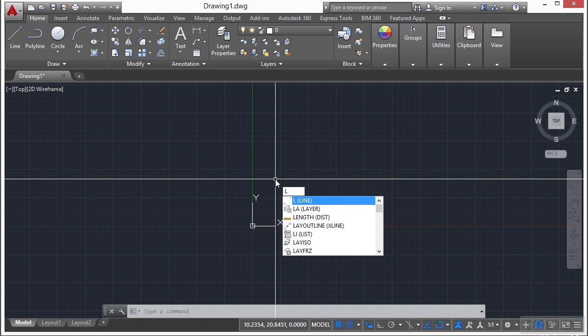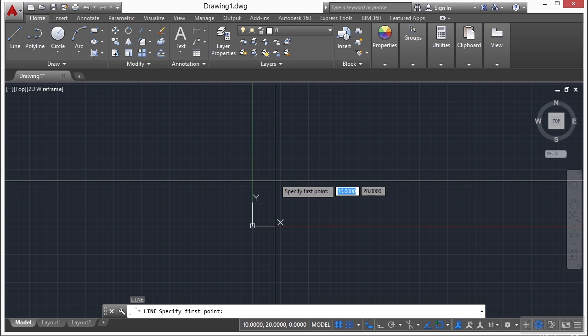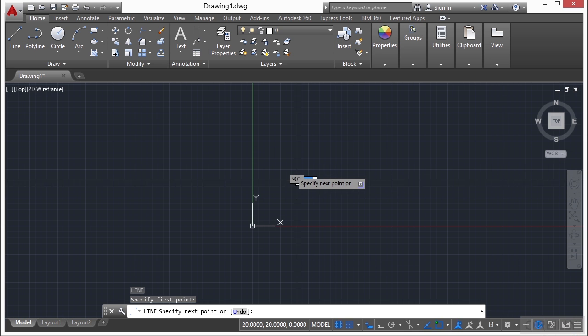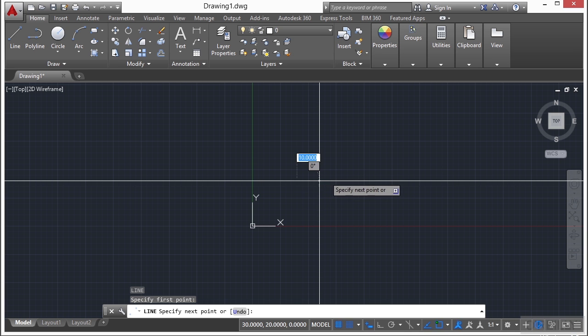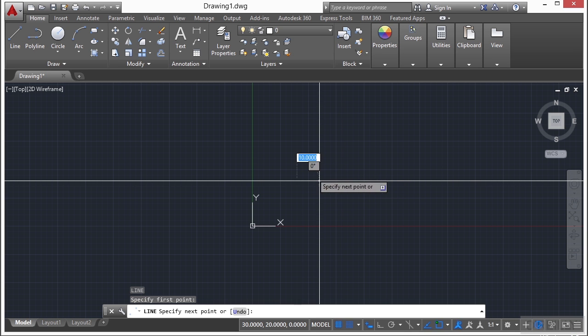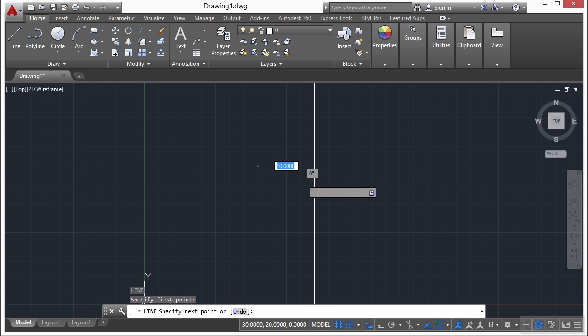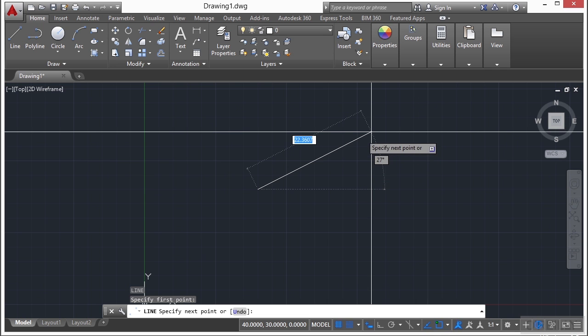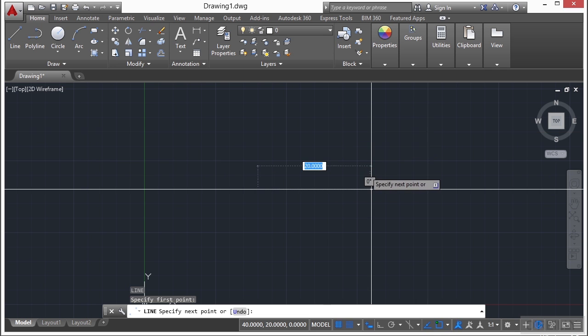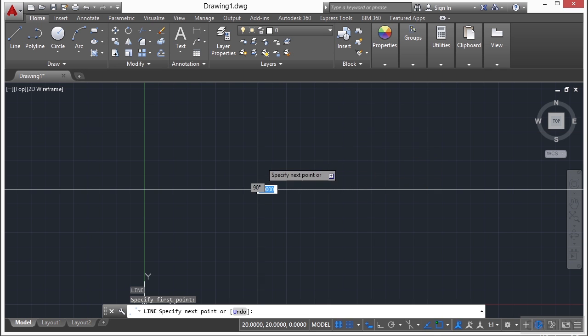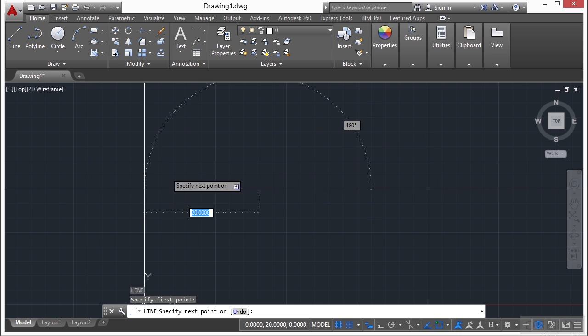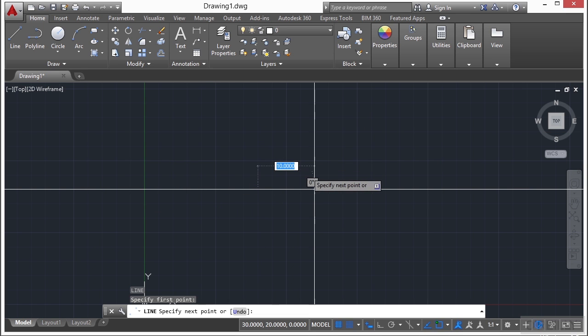And you can really see the snapping when you start like the line command, for example. So if I start to left click and you can see as I move my cursor, everything is snapping in increments of 10.